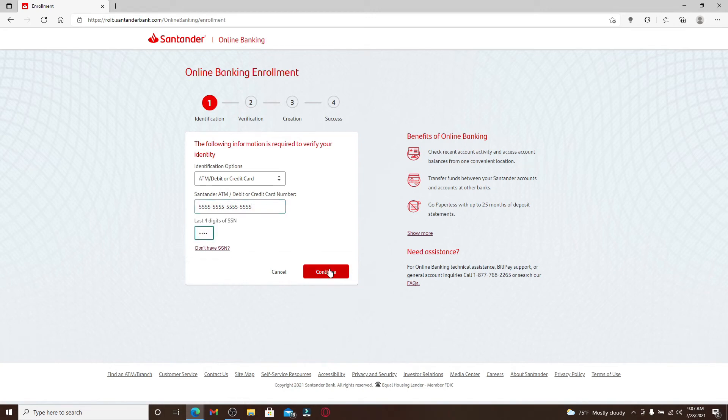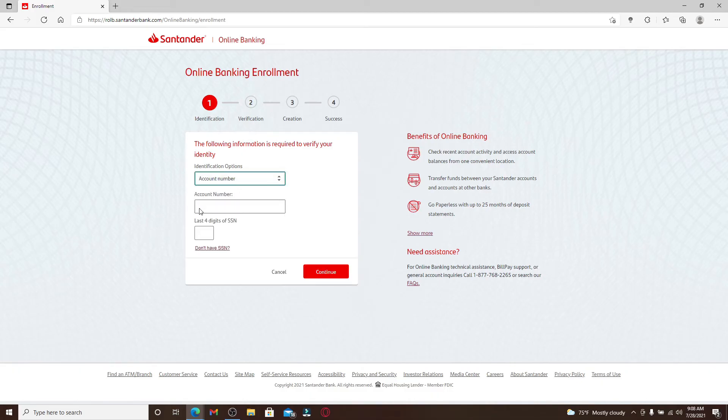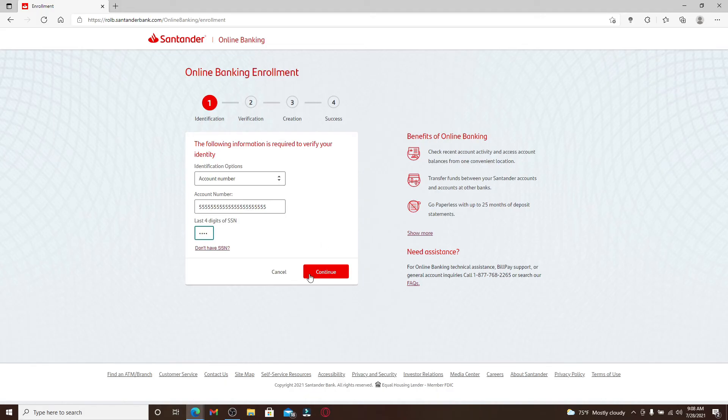Similarly, if you've chosen the account number option, you'll need to type in your account number in the text box below. Once you do that, you'll need to type in the last four digits of your social security number here as well and click continue. On the next page you'll need to go through verification.